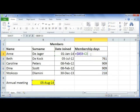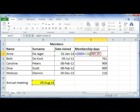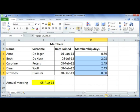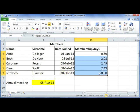If you want to work out how many years they've been a member, go back to your formula, put brackets around it, and divide by 365.25 — that's how many days in a year. Add two decimal places so you can see: Anne has been a member for 0.59 years, Beth for just over two years, and another member for about half a year.